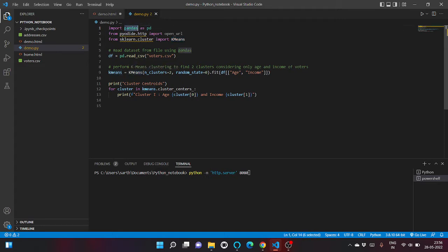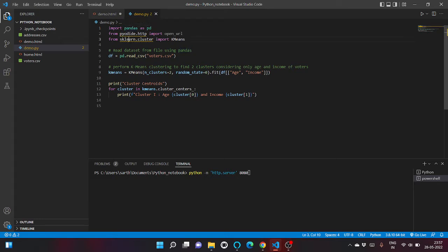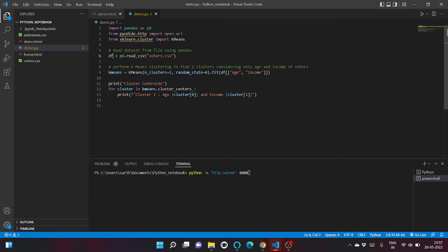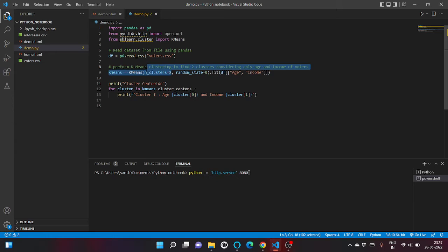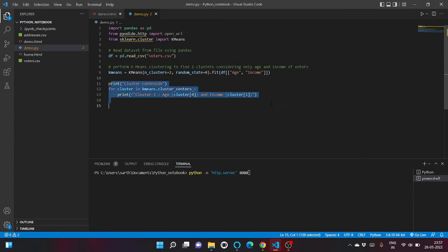So as you can see I have imported pandas library, used sklearn.cluster to import K-means library. I am reading this file voters.csv and storing it inside df variable, and we are dividing the whole dataset into number of clusters 2, and we are fitting on columns age and income and we are finding the centers.